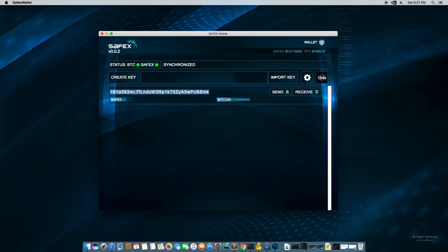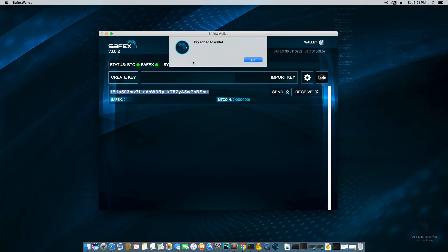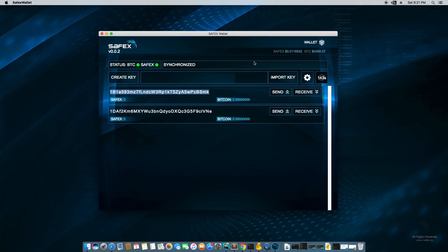And the first thing that's created is one Bitcoin address, which is also used for Safex coins. So if I wanted another key, I could hit this button called create key and it'll say key added to wallet. Click OK. And here we go again. We have another key.